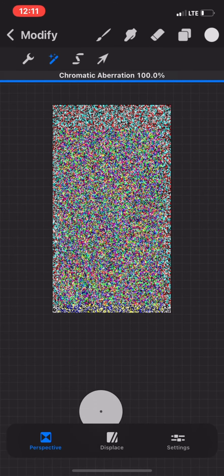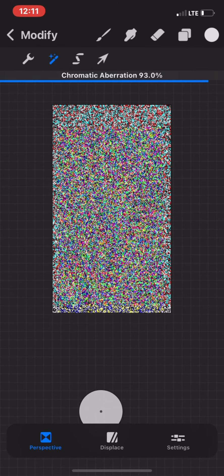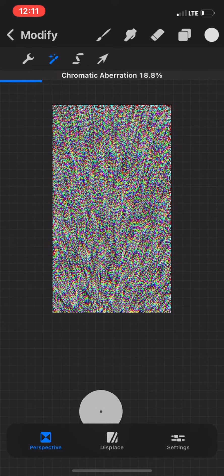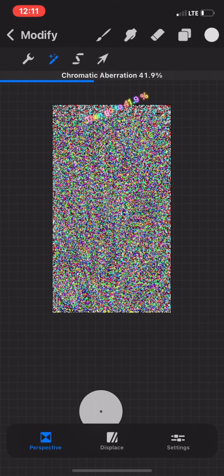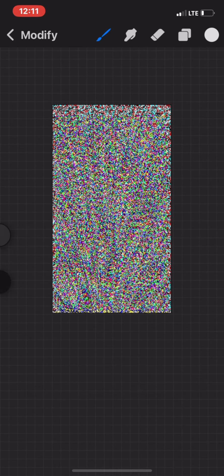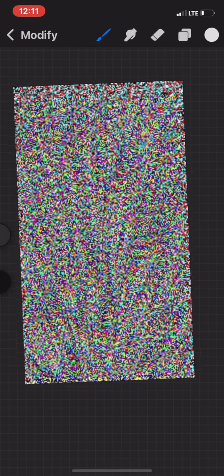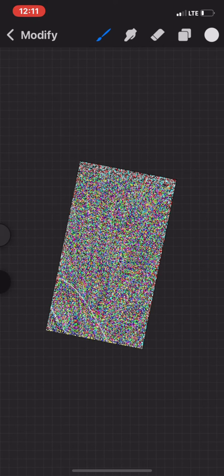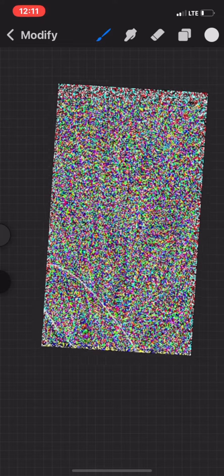Then go to Effects again and click Chromatic Aberration. Then go to 41.9%.